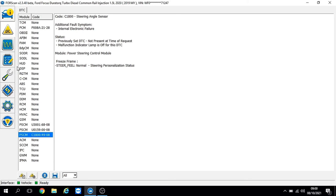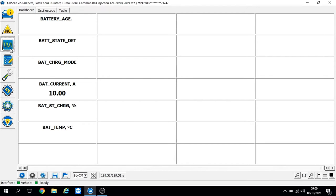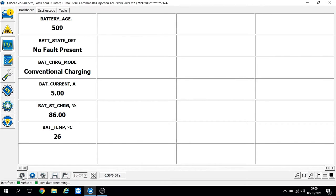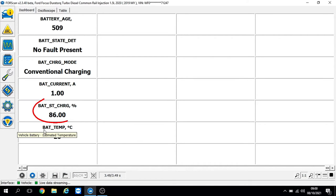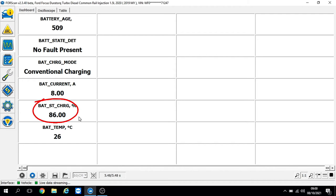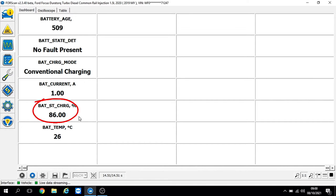Looking at the battery live data with the engine running, it's showing conventional charging and a state of charge of 86%, so nothing really there to worry about. It's not low, which is what the usual faults are. Everything else is looking okay on the battery condition.